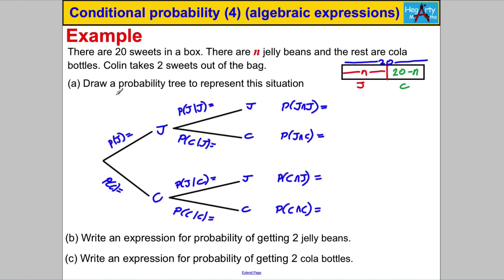It says Colin takes two sweets out of the bag. Remember, let's assume Colin takes one sweet ever so slightly before he takes the other so that we can do this probability tree. On the first pick, the probability of a jelly bean is n over 20. Assuming you've picked a jelly bean, the probability of picking another one is n subtract 1 over 19.